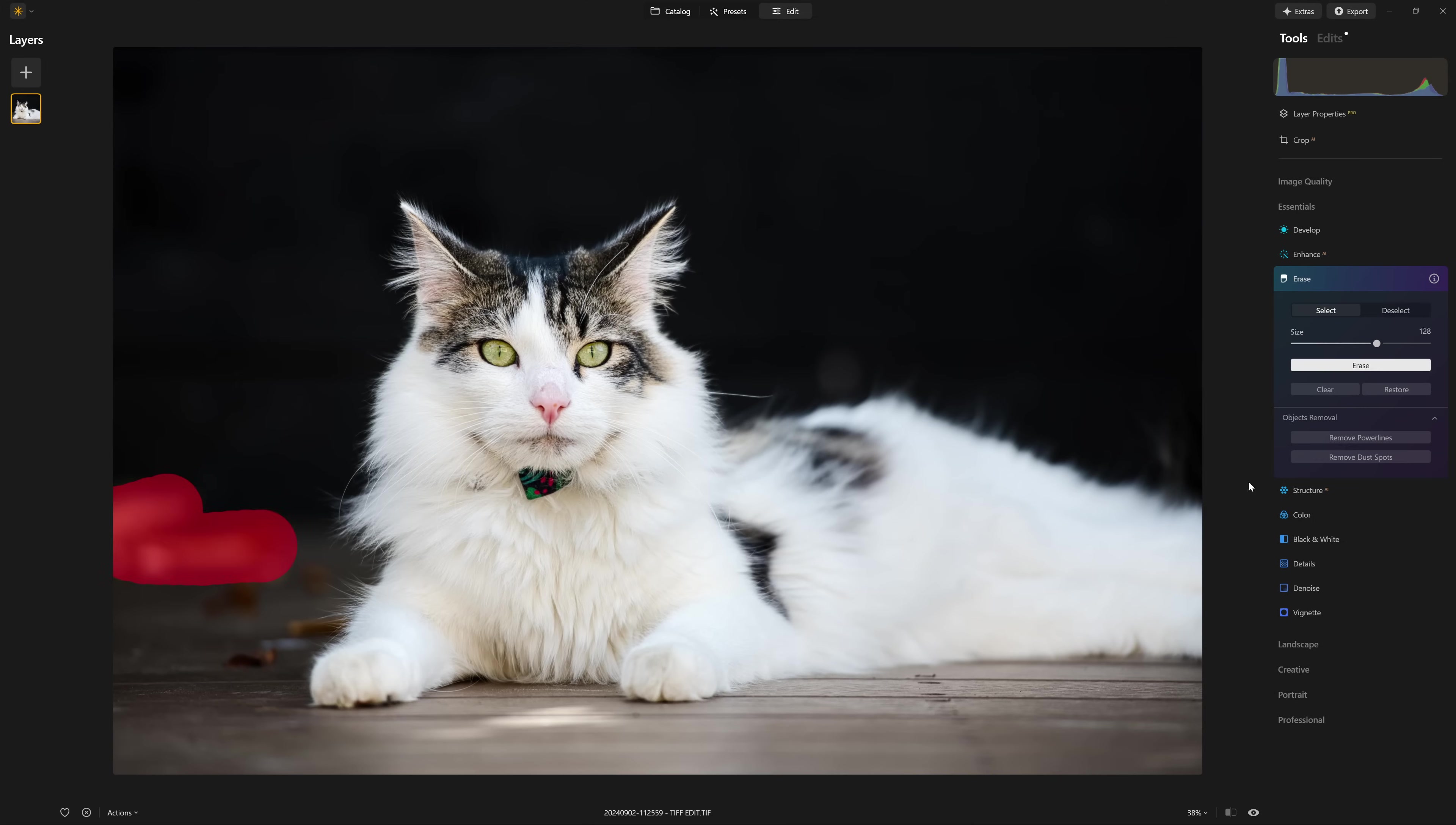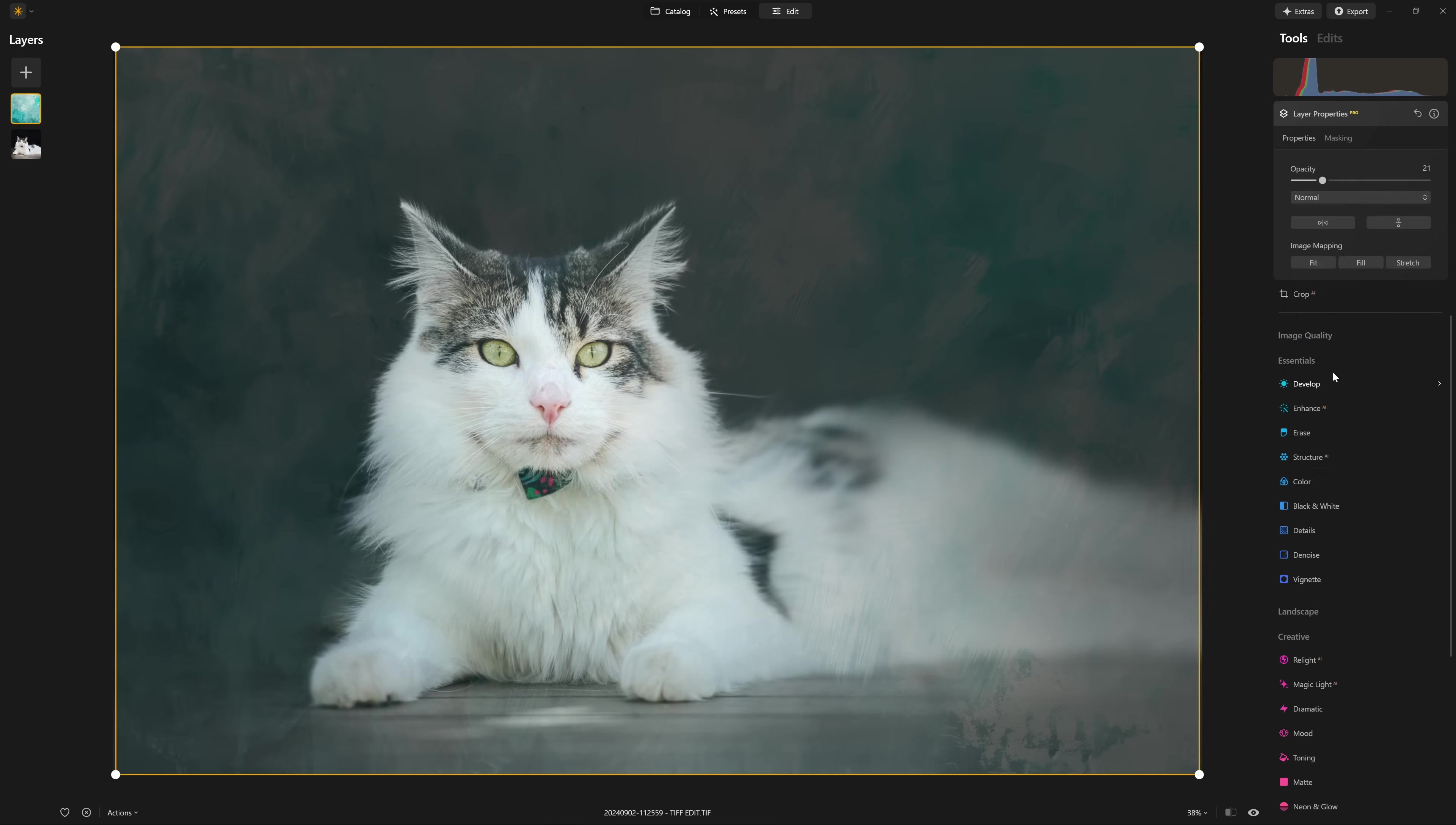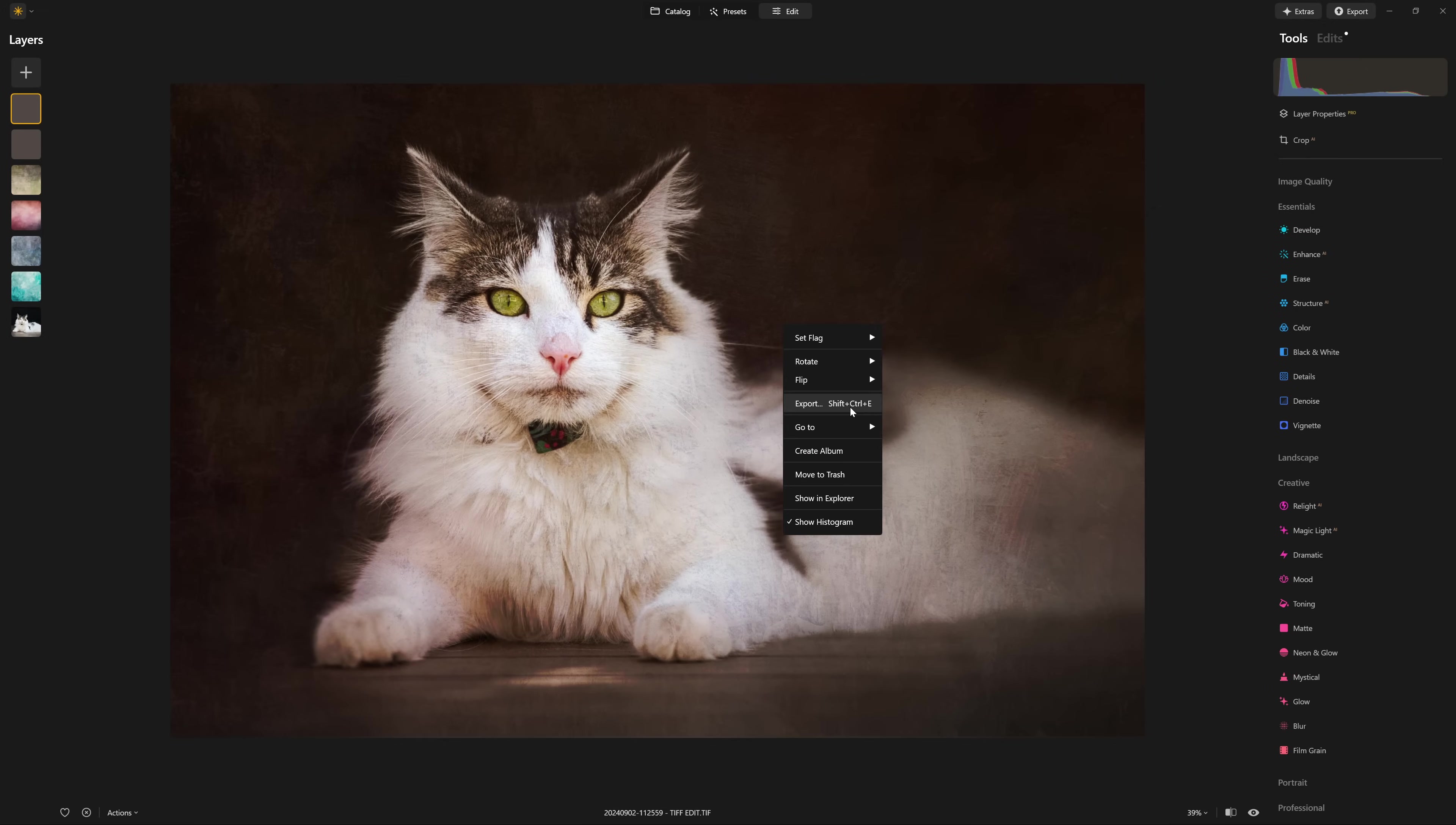And then of course, you can get creative in Luminar Neo and take the photo in any direction you like. In this one, I just cleaned up the background a little bit and brought a little more attention to the cat by using a tilt shift blur. And from there, I did my favorite thing at the moment, which is to introduce some of those painterly textures, just to give a bit more of an artistic quality to the photo.